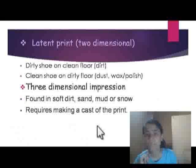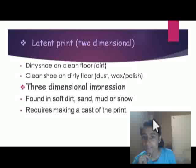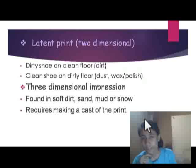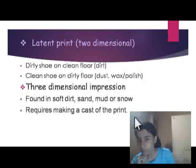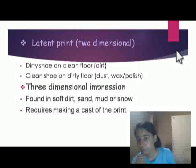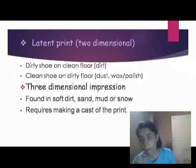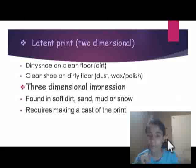Latent prints are two-dimensional prints made from substances like dust or wax polish in contact with a surface. Three-dimensional prints are embedded impressions made in materials like mud or sand. The weight of the object or person can also be estimated from the depth of the impression.